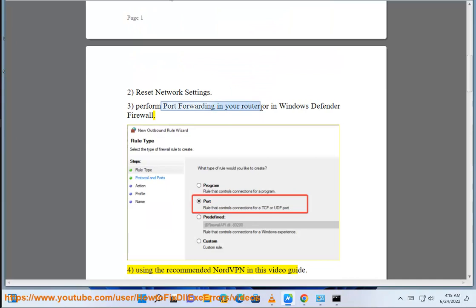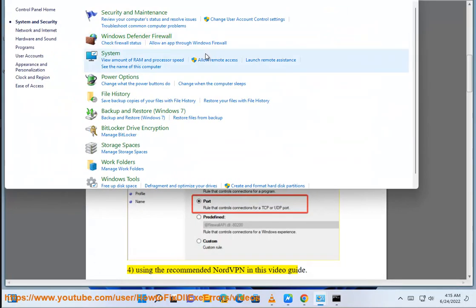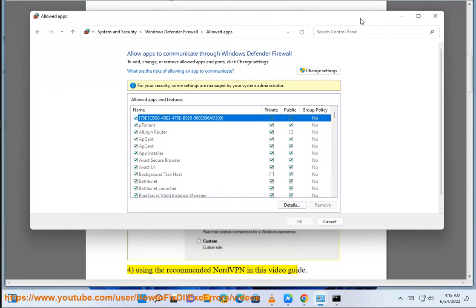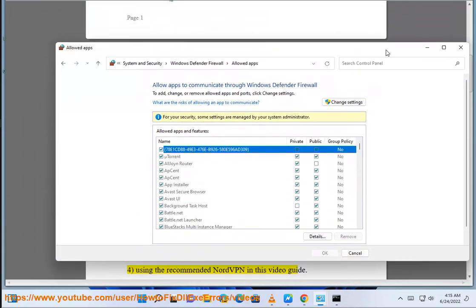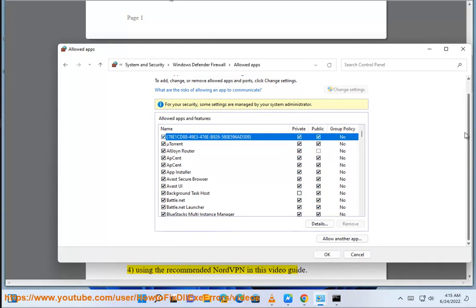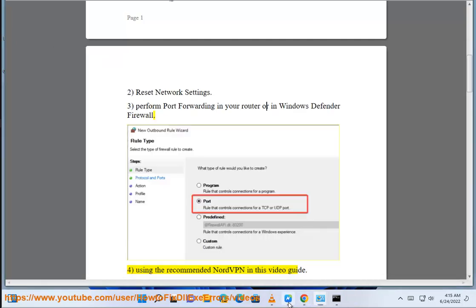Fourth, using the recommended NordVPN in this video guide.